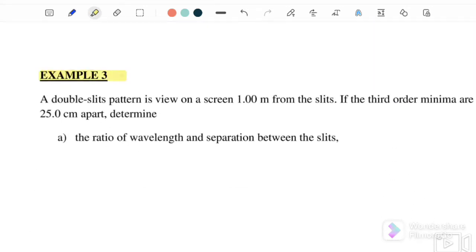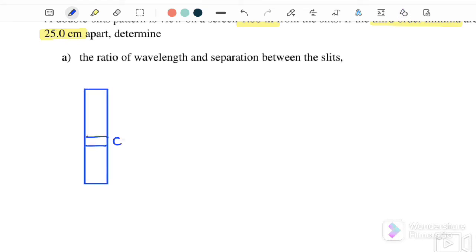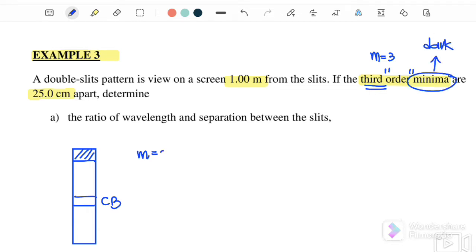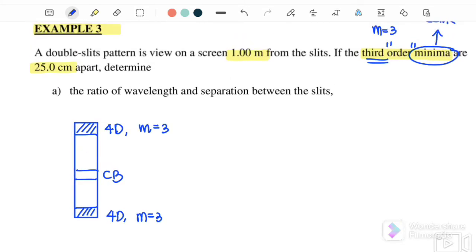Example three. The double slit pattern is formed on a screen 1 m from the slit. The third order minima are 25 cm apart — this 25 cm is for both sides combined. The third order minimum means m = 3, and the word 'minimum' means it is a dark fringe. When m = 3 for a dark fringe, this corresponds to the fourth dark fringe position.